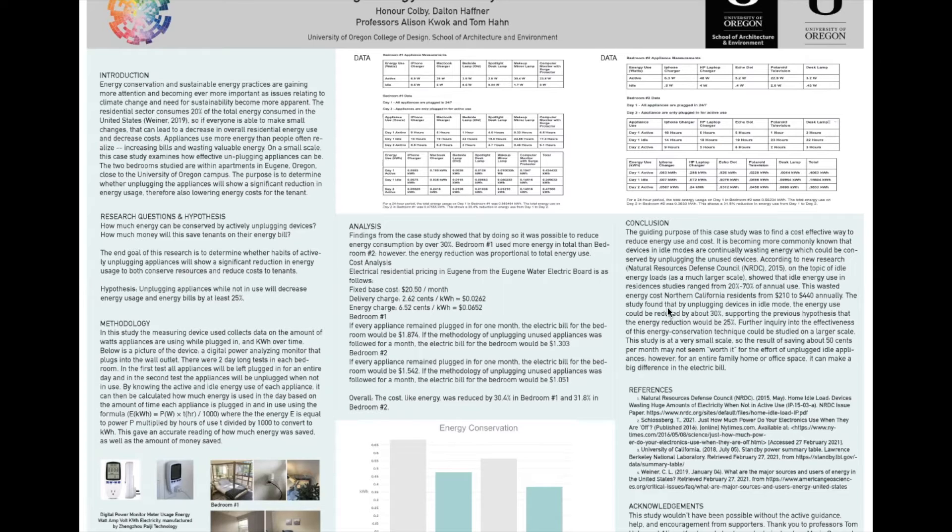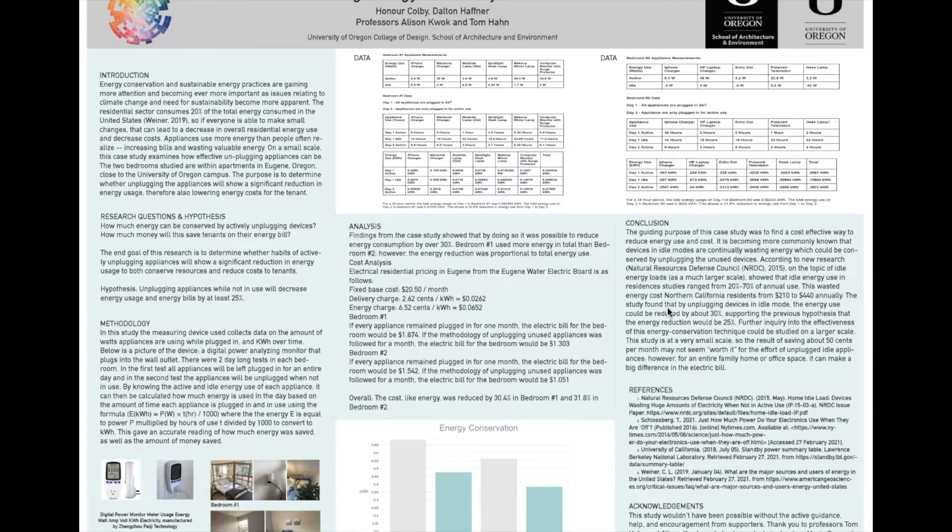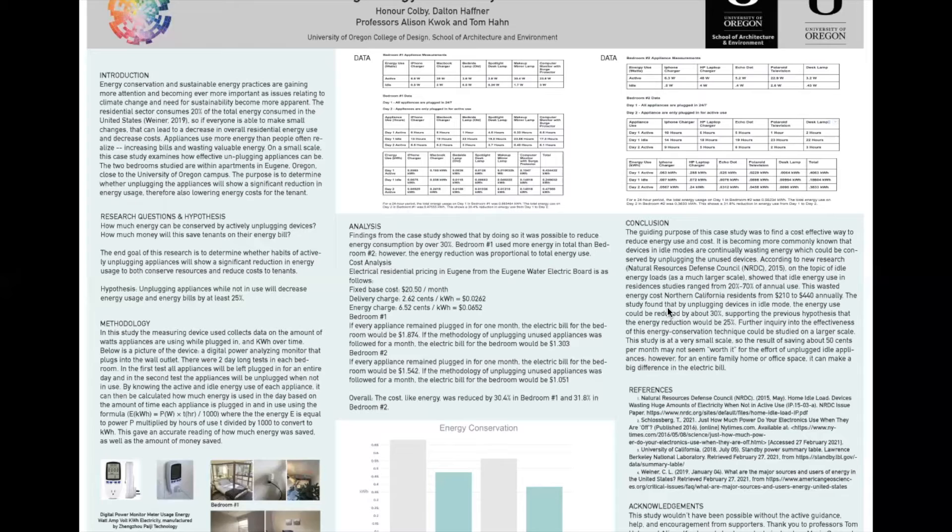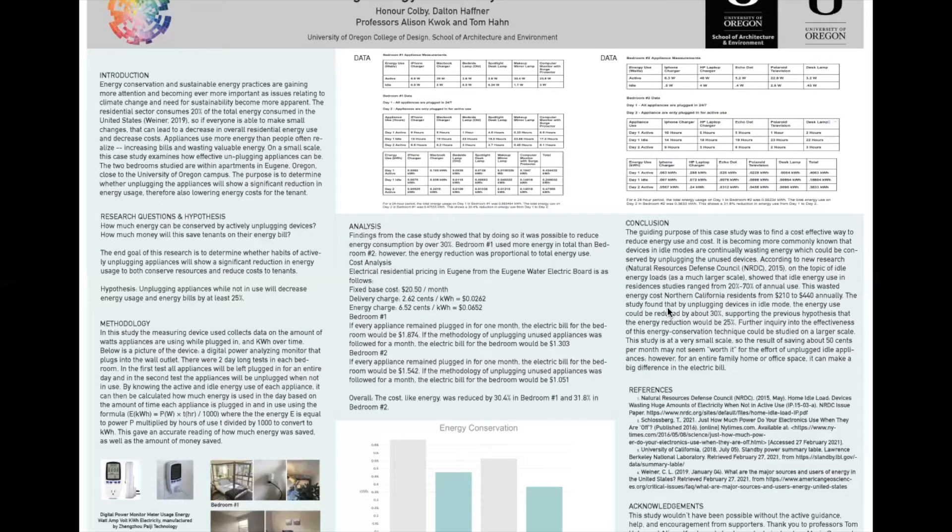We started this project after learning about how building design is becoming more attuned to when users are actually needing energy instead of just leaving them on all the time, which is much less sustainable. We wanted to study it at a smaller scale that was accessible to us in order to figure out if it would be a possible way for the average person to reduce their energy use in day-to-day life.